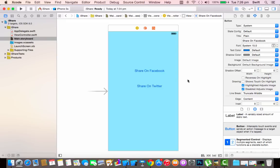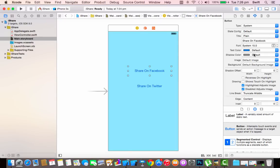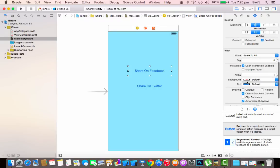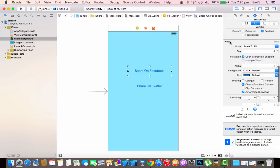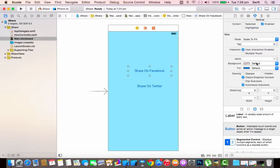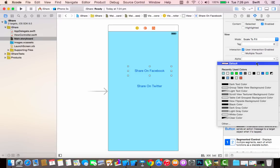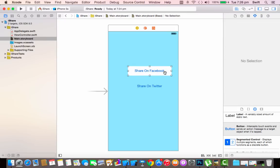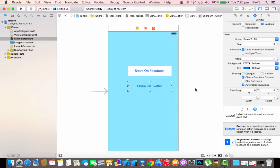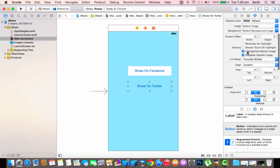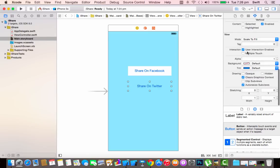Let's do some additional styling. Click on the Share on Facebook button and in the attribute inspector scroll down to the View section. Change the background color from none to white — that gives a nice effect. Do the same for the Share on Twitter button, scrolling down and changing the background color to white.